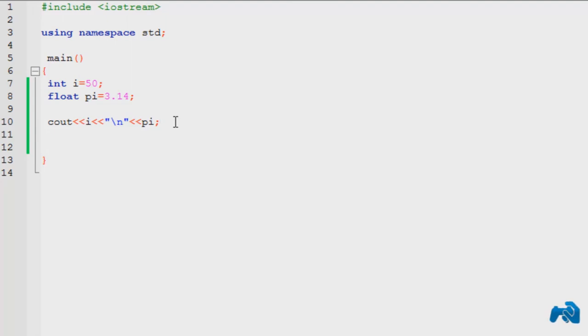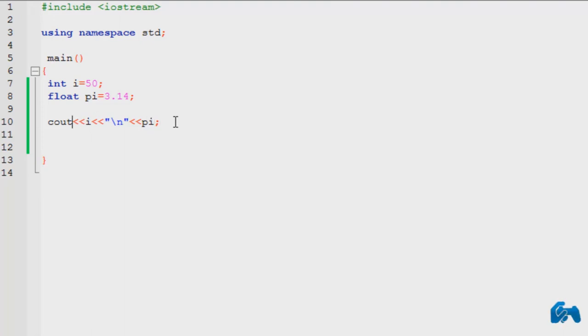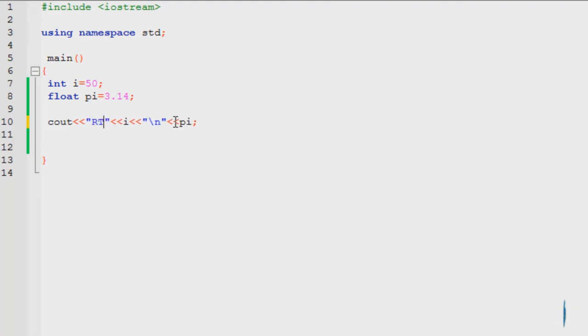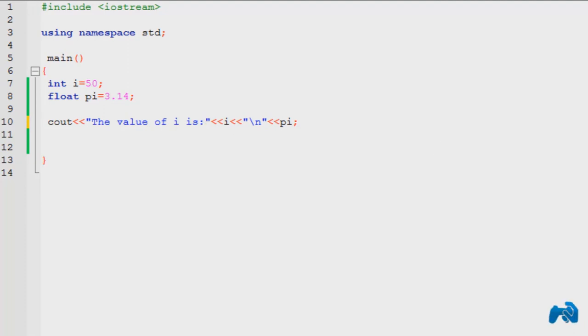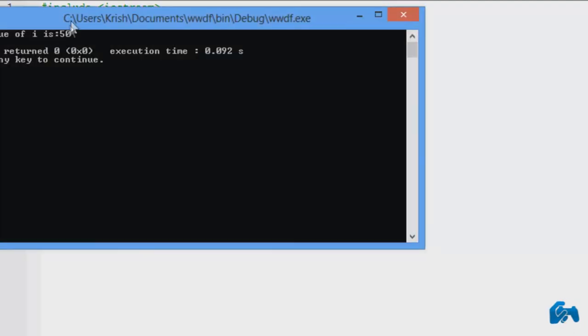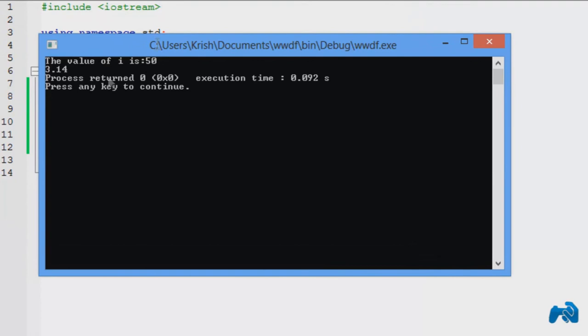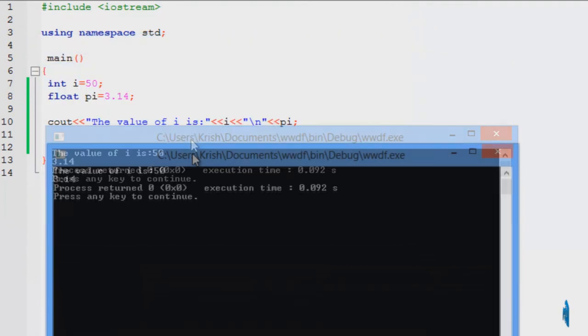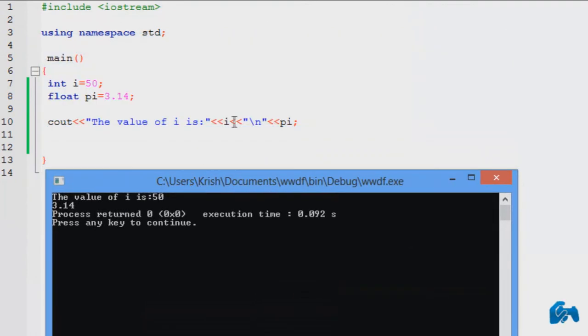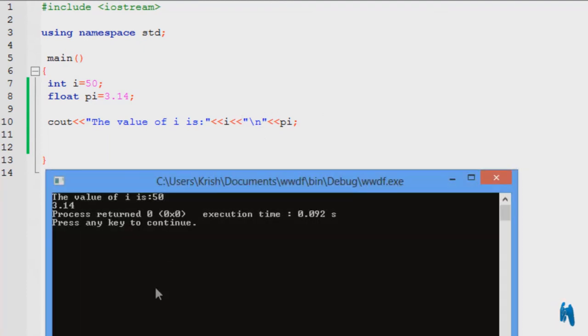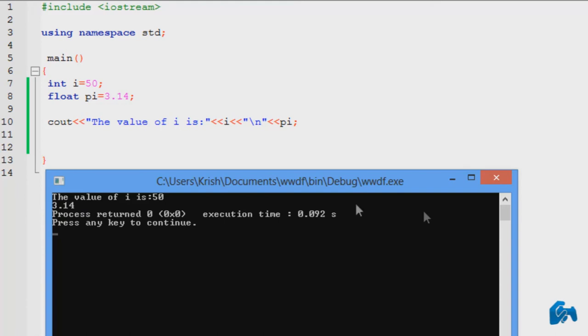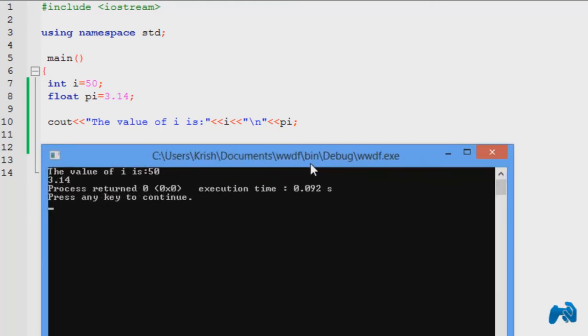You can print as many variables as you want, or as many messages as you want. So rather than this, let's say I want to type in the value of i is. So it's going to print the value of i is, then the value of i which is 50, and then it will change the line because it reaches here, it says to the compiler change the line, and then print the value of pi. This is how you print a variable.